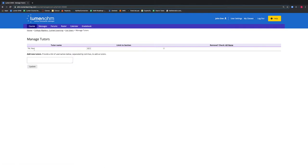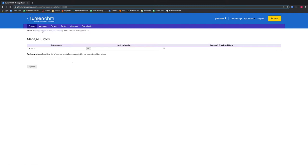We also have the ability to remove our tutor here by selecting that option and pressing Update. Now that our tutor has been registered to the course, let's go back to our course and show how we can set the tutor's access to an assessment.